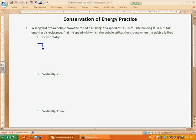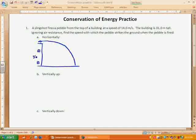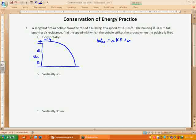Let's take first the instance where it's being fired horizontally. Here's my building, here's my slingshot — I pull it back and shoot the pebble horizontally. As soon as it leaves the slingshot it starts falling in parabolic motion until it hits the ground, which is 31 meters down, and it's shot with an initial speed of 14 meters per second. The equation for dealing with energy problems is that the work by non-conservative forces equals the change in kinetic energy plus the change in gravitational potential energy.